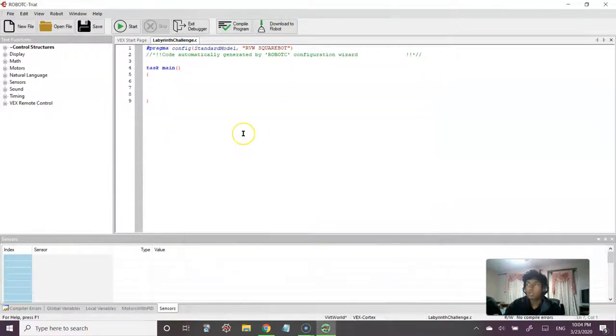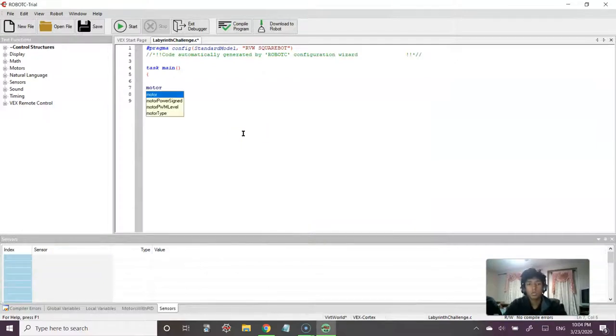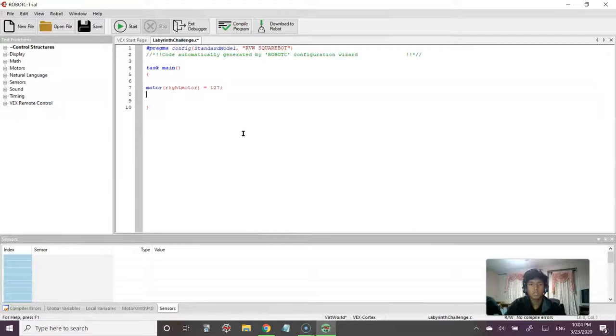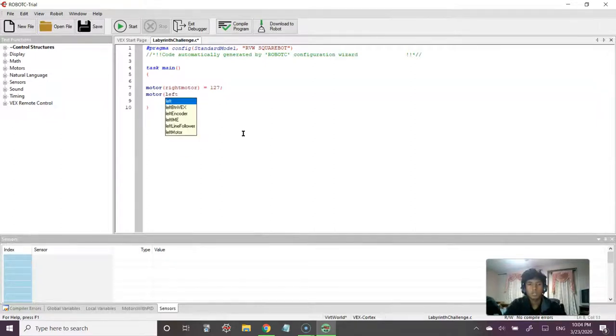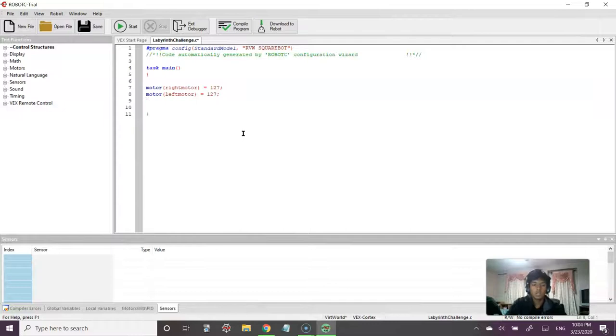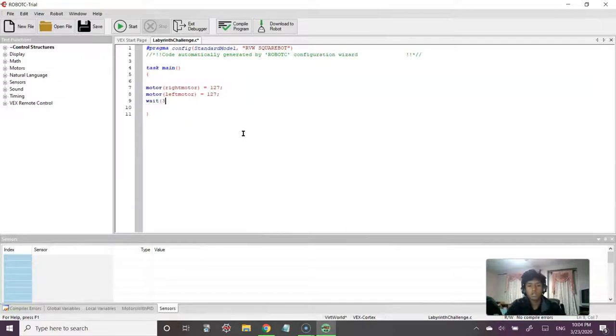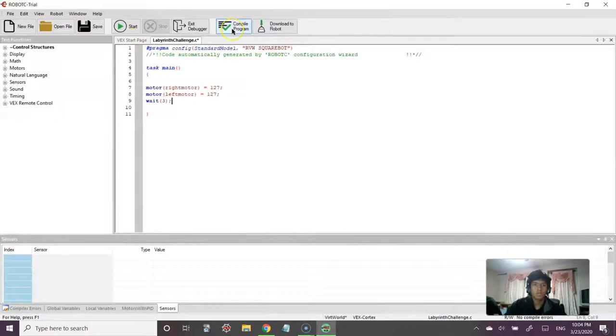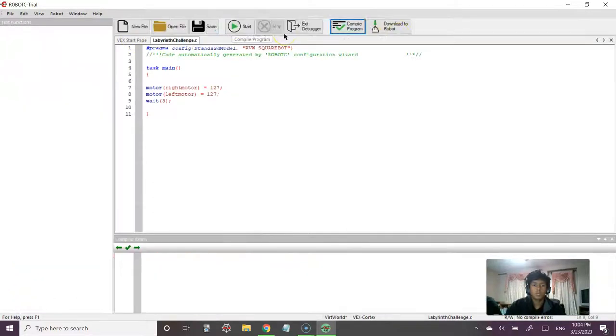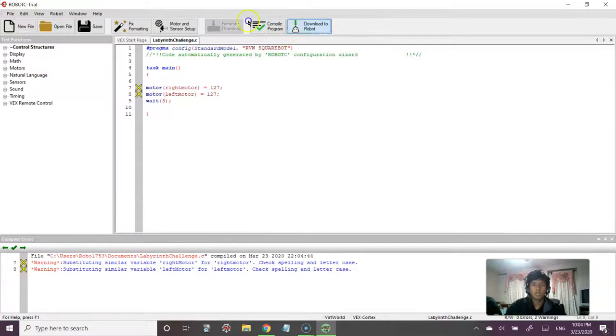So let's go ahead and just start coding. So we have Motor, RightMotor is equal to 127, and we talked about last class that 127 represents its full capacity for power of the motor, right, 0 to 127. And as a baseline, let's just say three seconds. OK, so let's compile this program and download it to the robot.